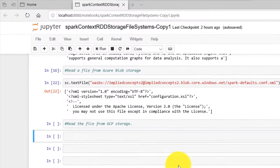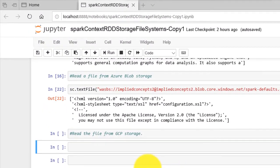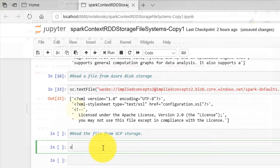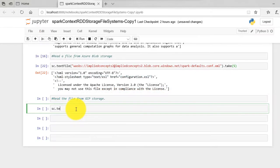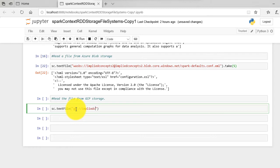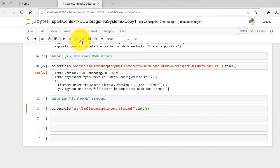Go to your Jupyter Notebook and type the following command: sc.textFile within parenthesis gs colon double slash implied-concepts-2 slash core-site.xml dot take five.